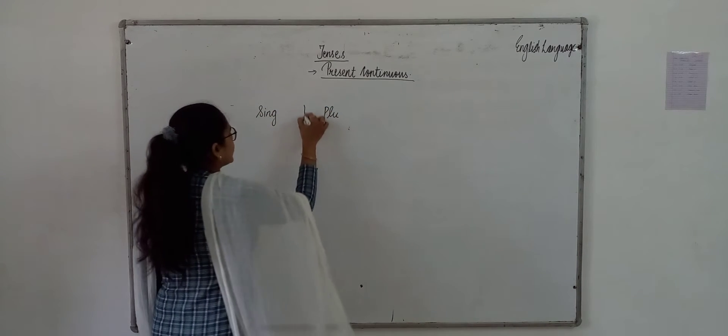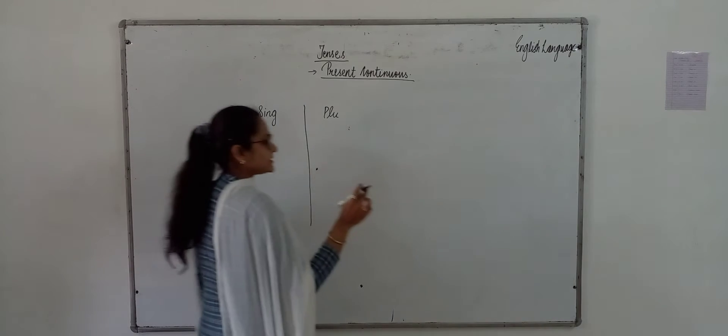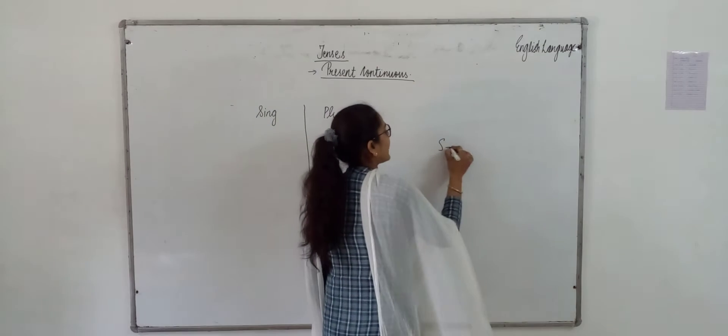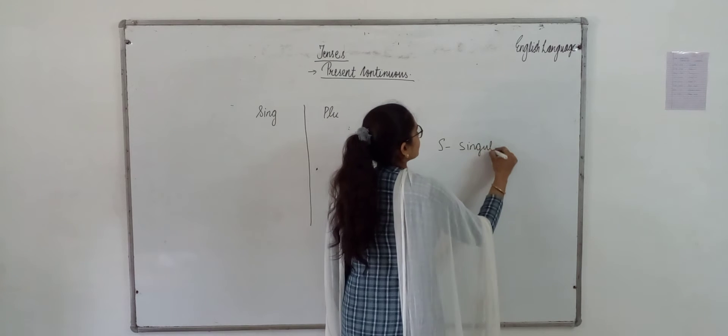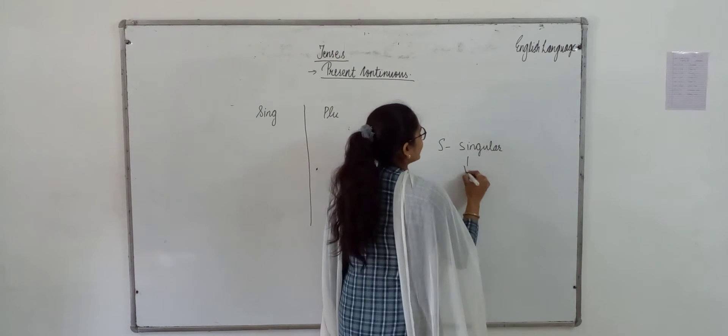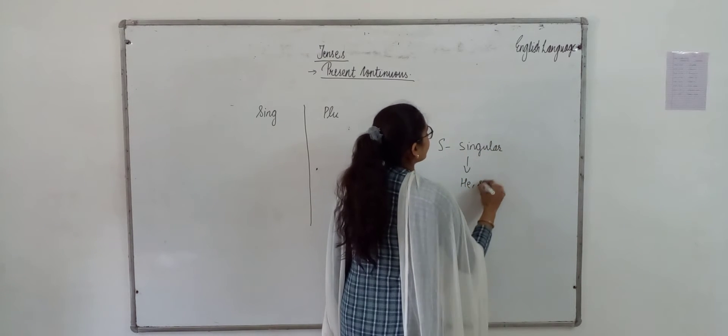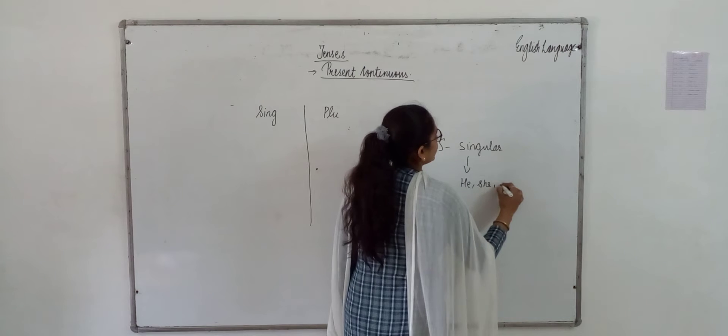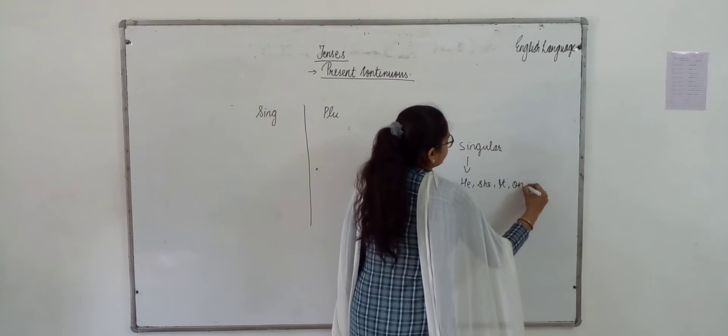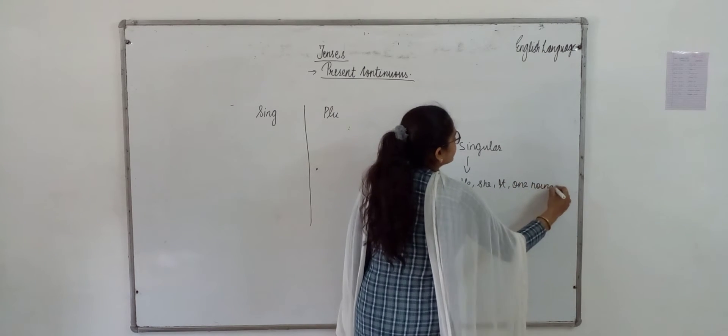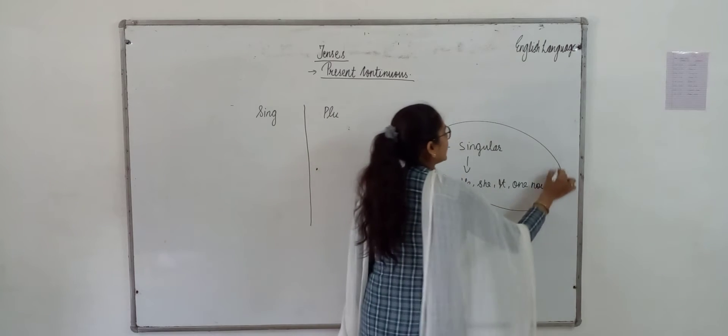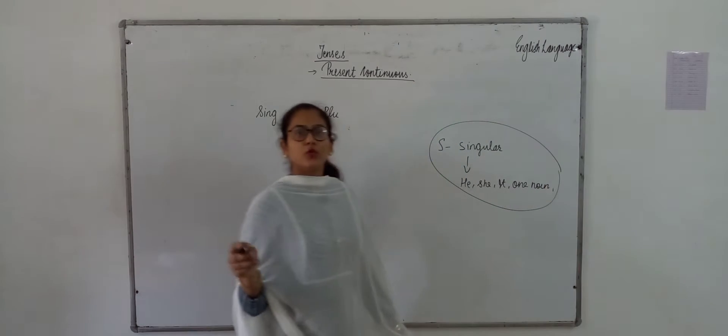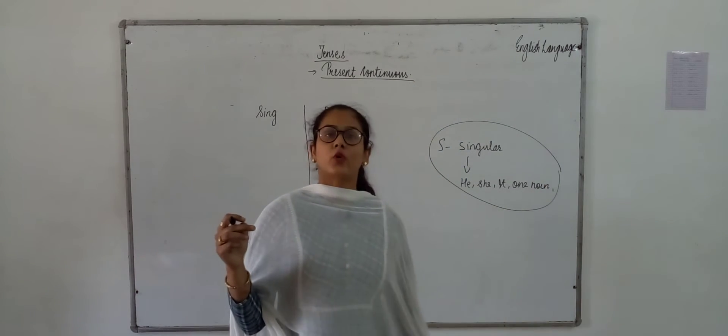I think I will remember that I have told you a trick - as for singular and singular means he, she, it and one noun. Just so much you have learned. If you have learned this, it means you have to use the tense properly.